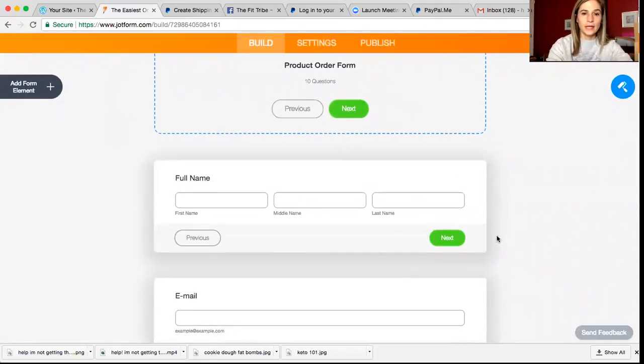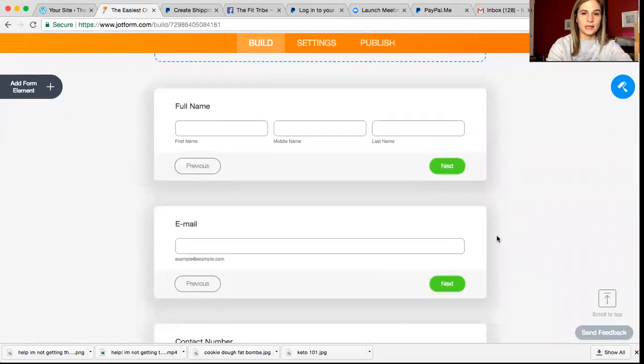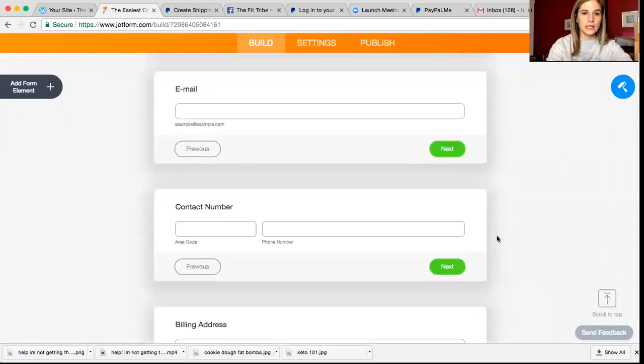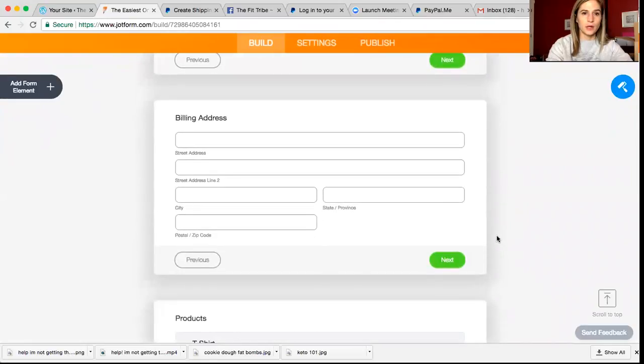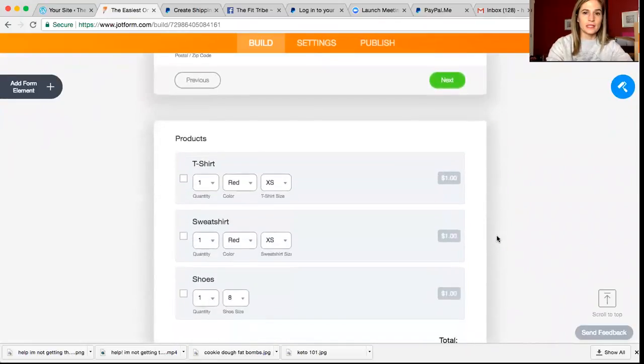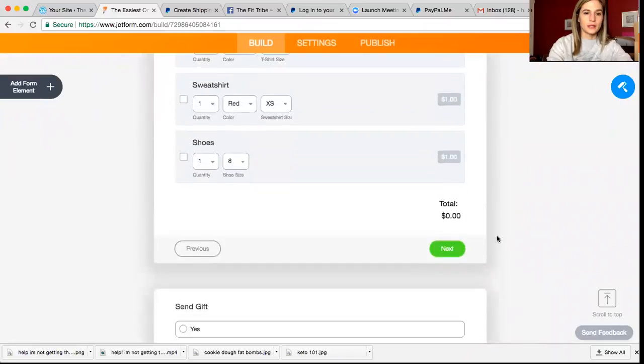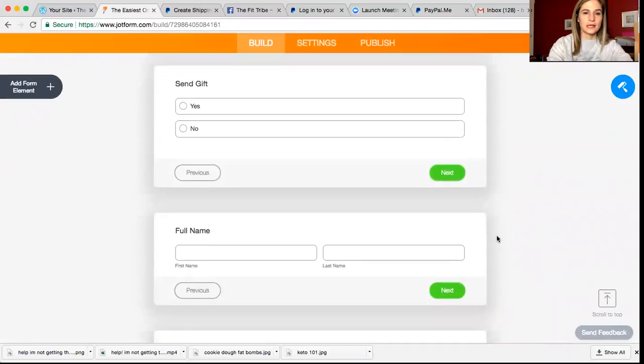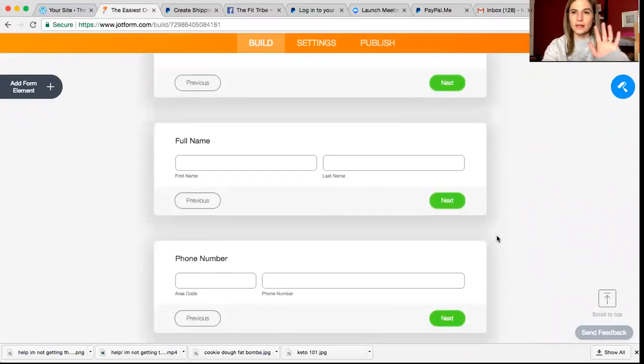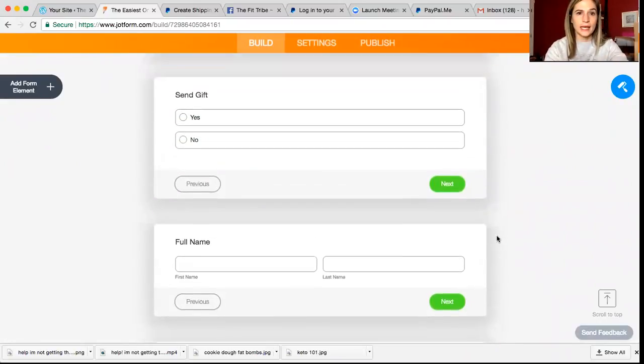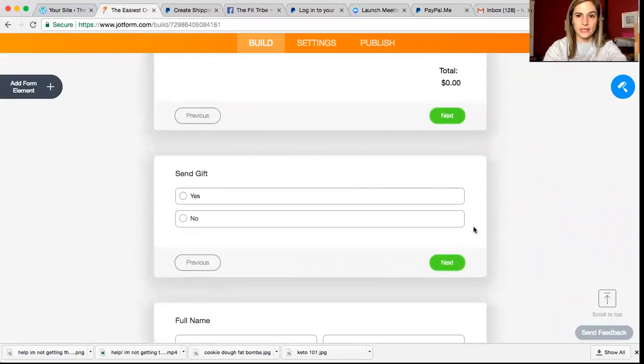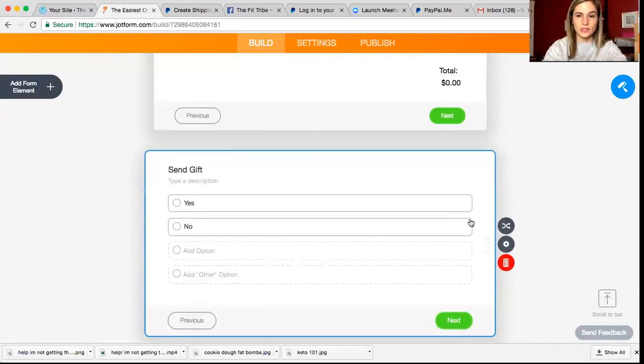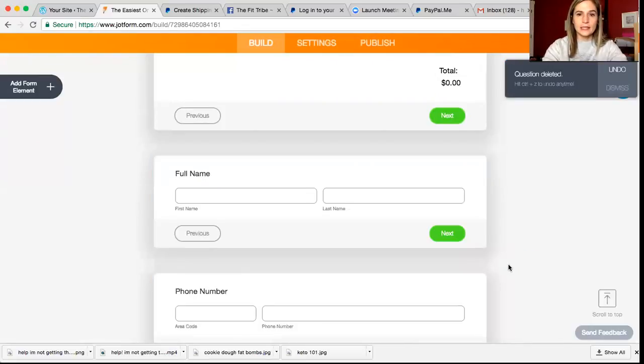All right. So what you're going to have here pop up is a full name, email, contact number, billing address, products, send gifts. So there's a lot of stuff that's going to auto populate. You can actually go through and just start deleting some of these things. So you click it and then you have these options.